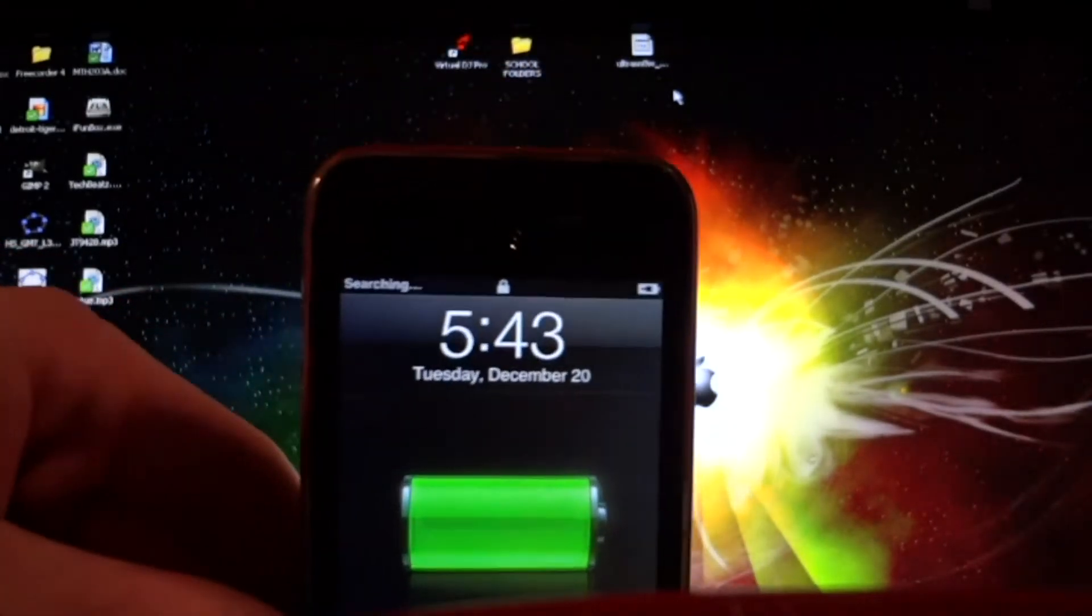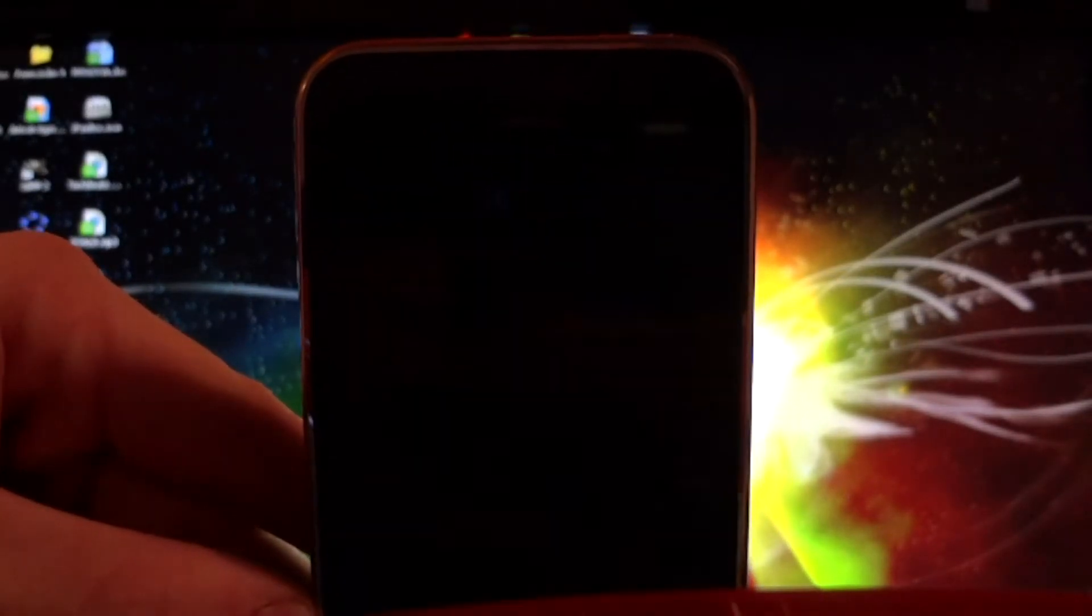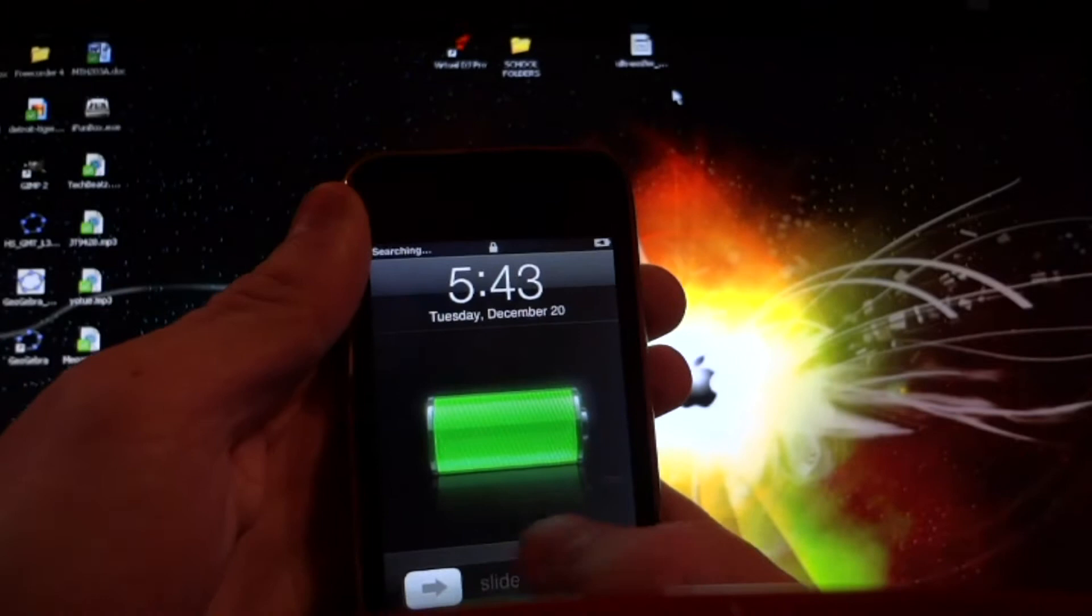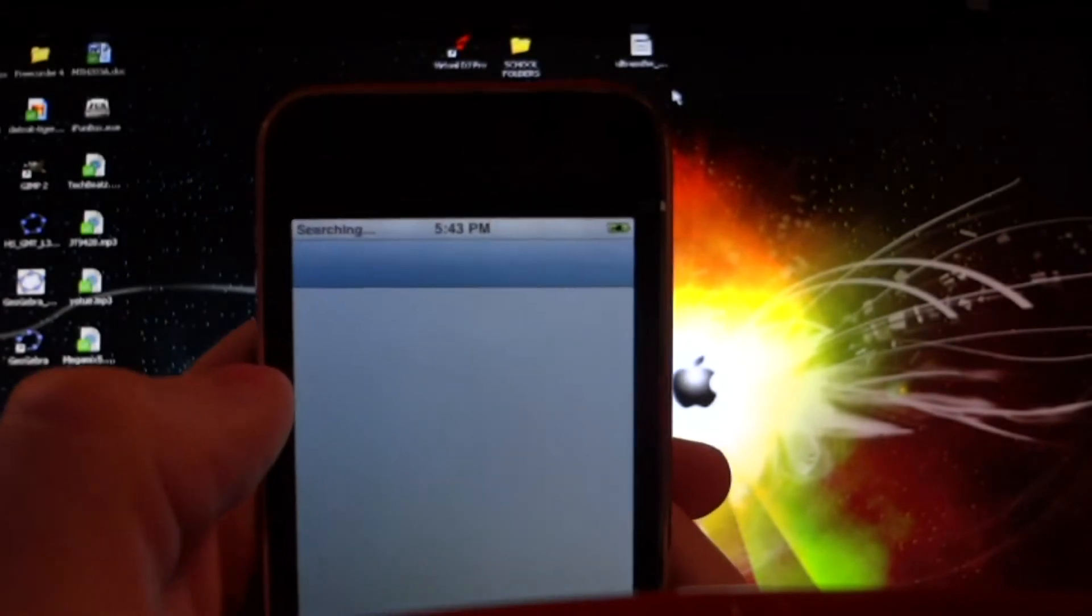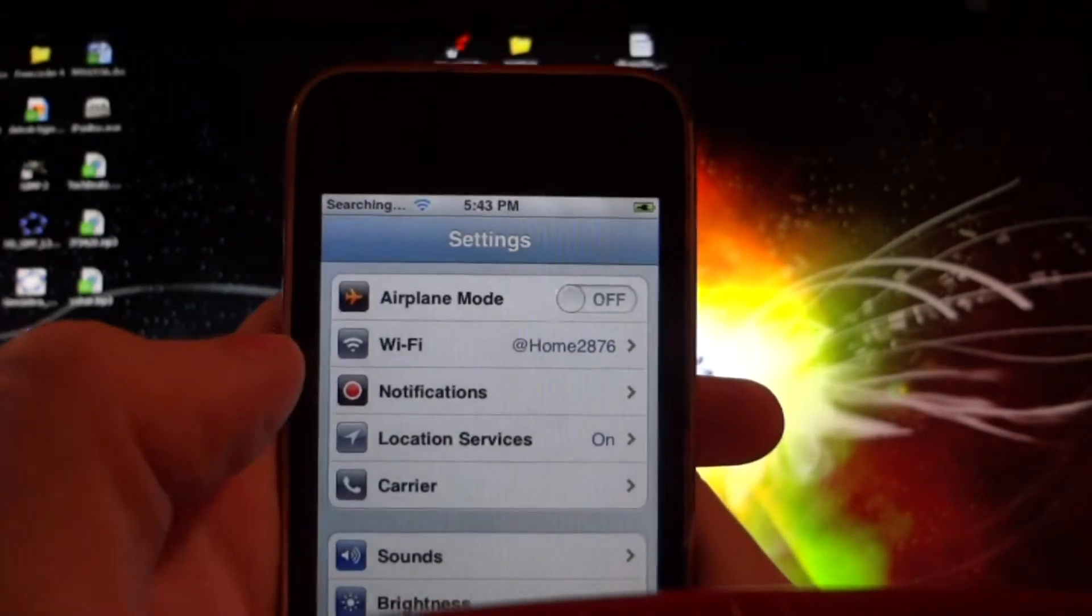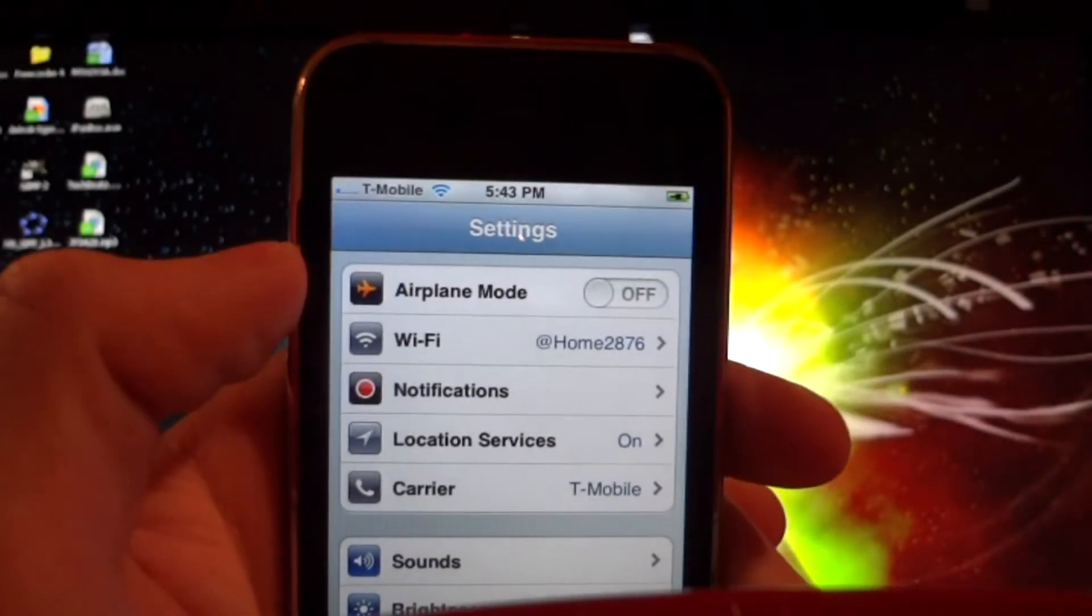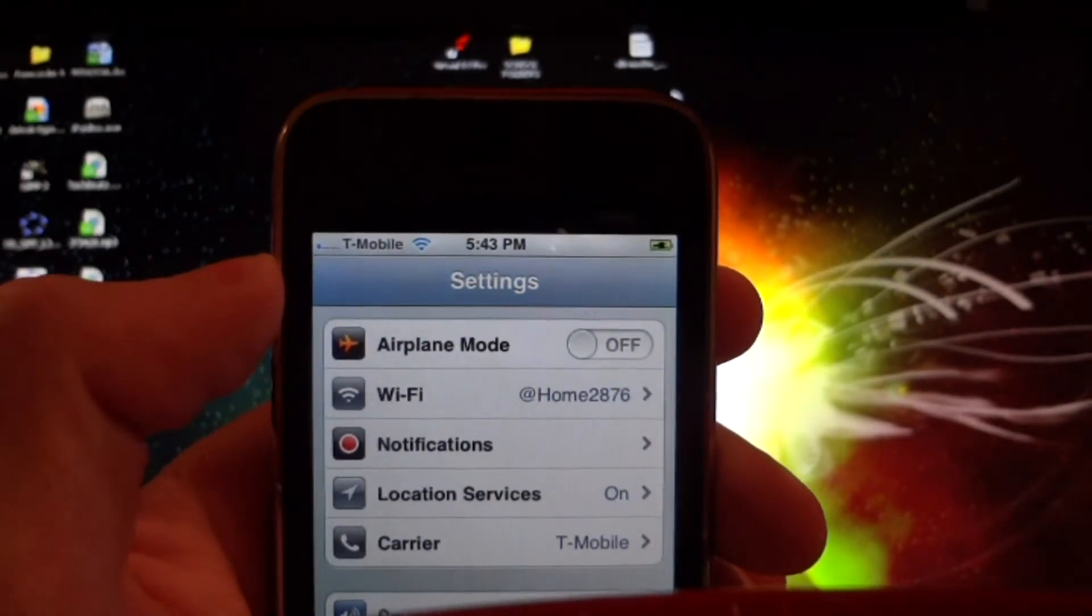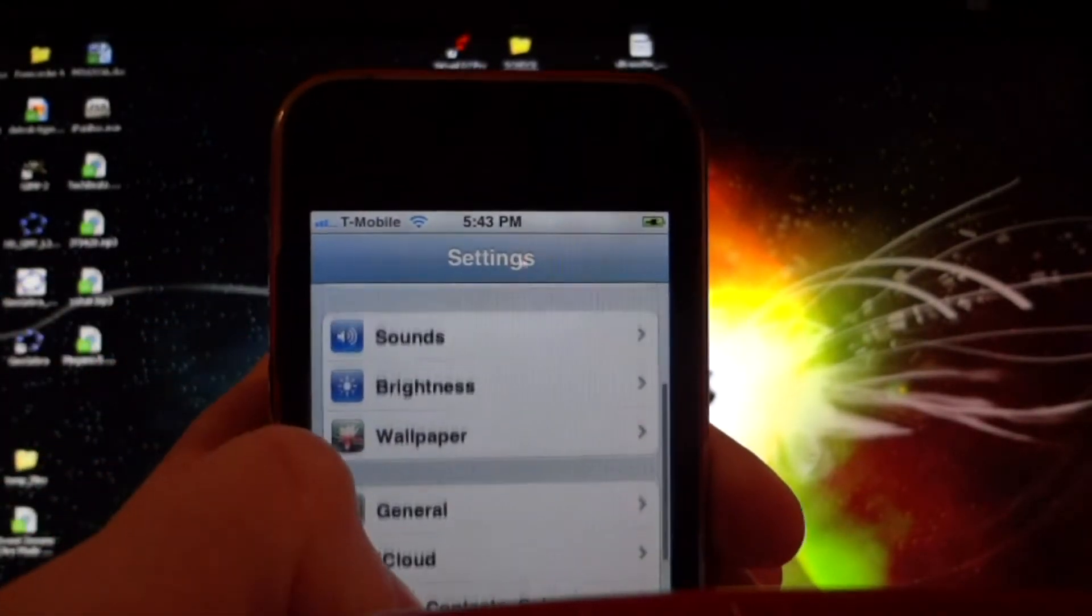It says searching, let's see if it finds the carrier. There we go. Still searching, might take a few minutes. There we go, it found T-Mobile. Only have one bar right now though. There we go, three bars.